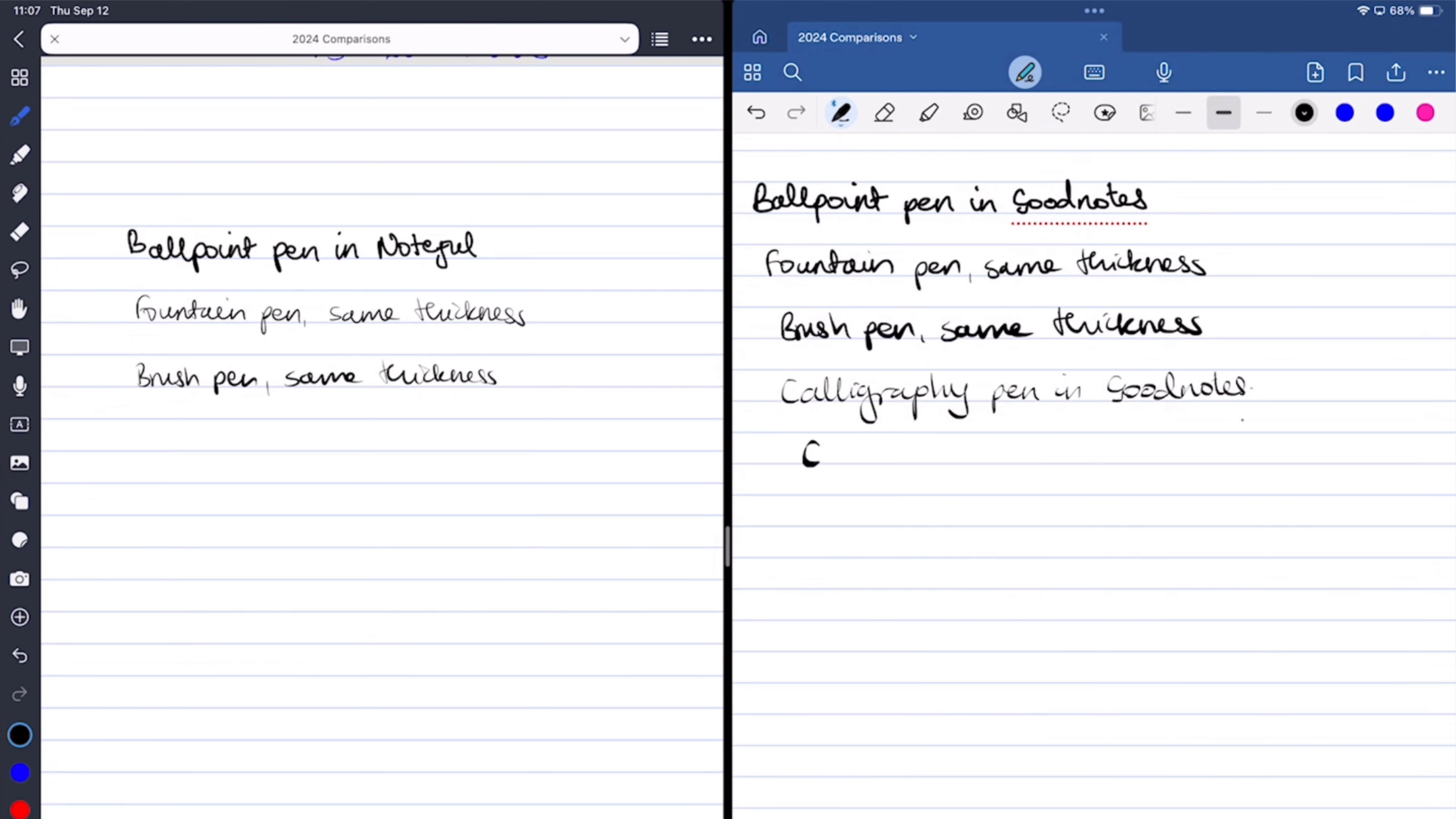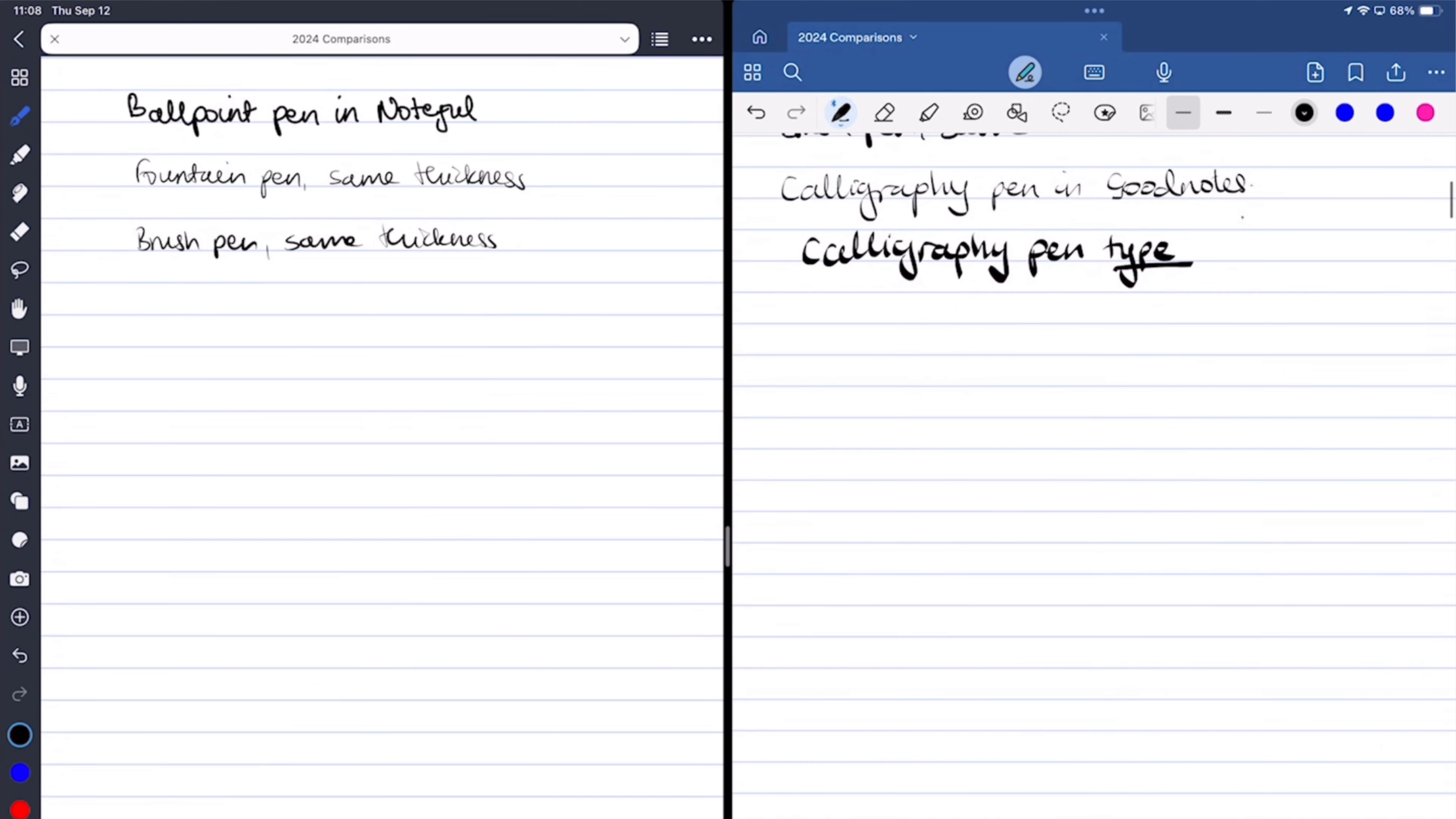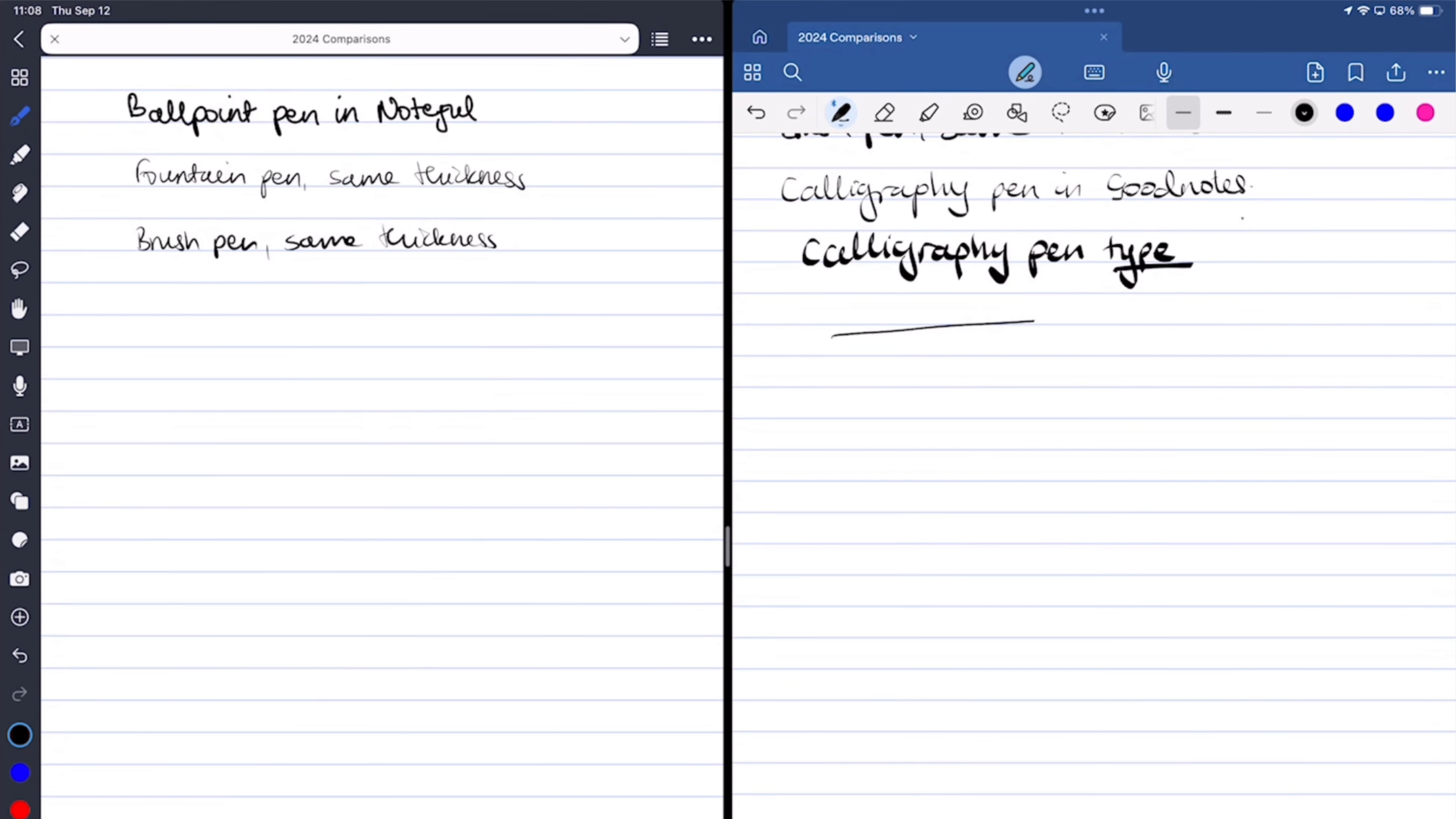GoodNotes also has a calligraphy pen, which Noteful does not. Even though you're only limited to just three thicknesses, you can easily access them on the toolbar in GoodNotes.